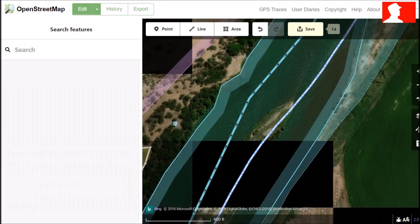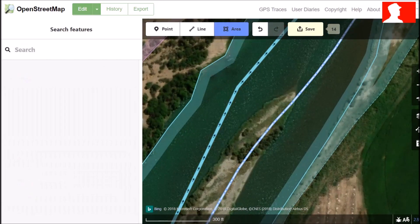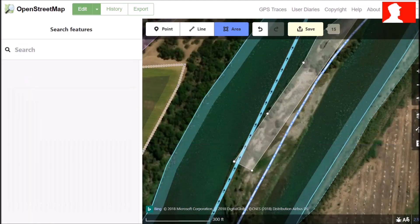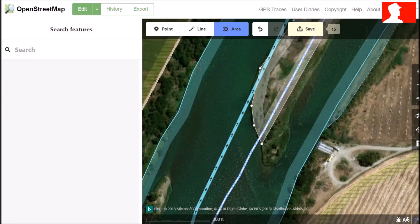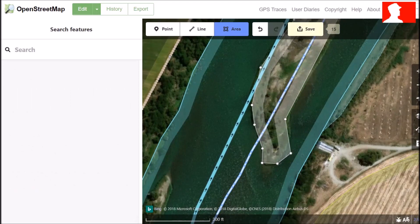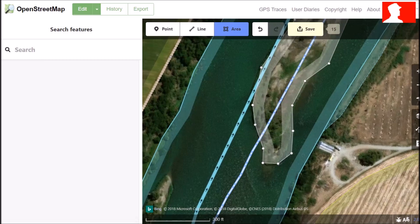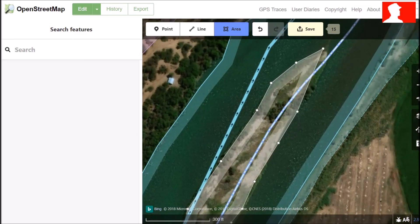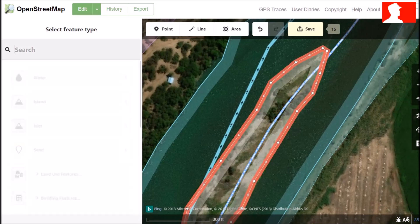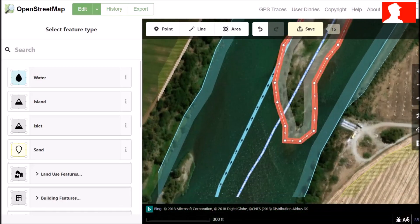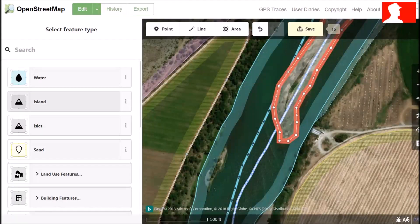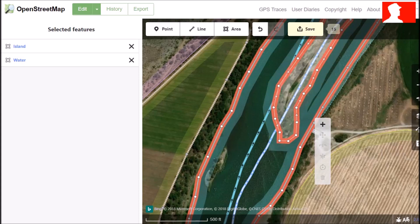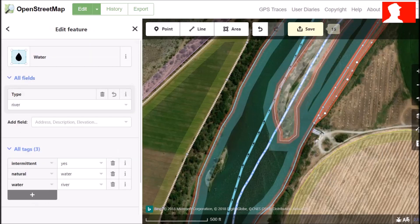Sometimes the app will just complete your words for you if you type it correctly. Now we just go down the river to add the next island. Zoom out a bit, choose island and merge. You don't specifically have to merge these as well, but you can.